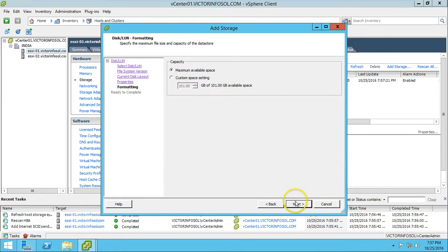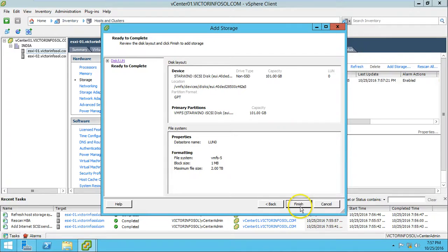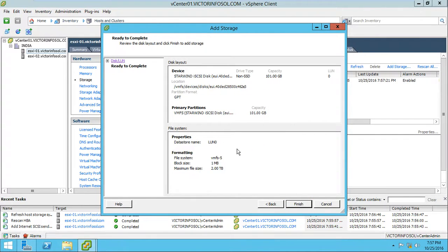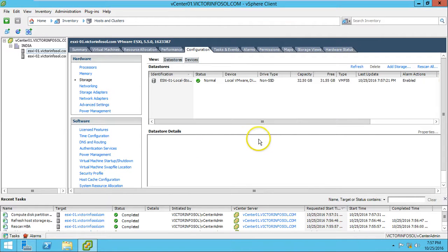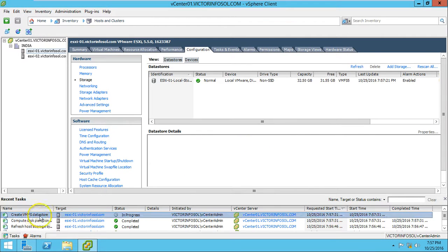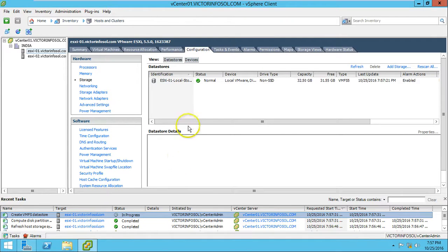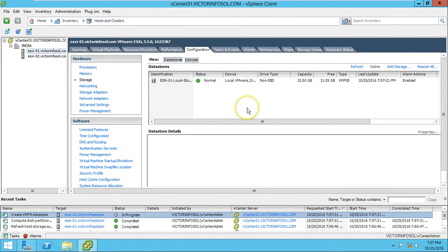Datastore name I'm going to call it LUN0, click next. You have space - how much space you want to use? I'm going to use the full maximum. Here's the datastore name, capacity and everything, looks good. Click finish. It will add - you can see creating VMFS datastore. In process, just give it some seconds to complete this.